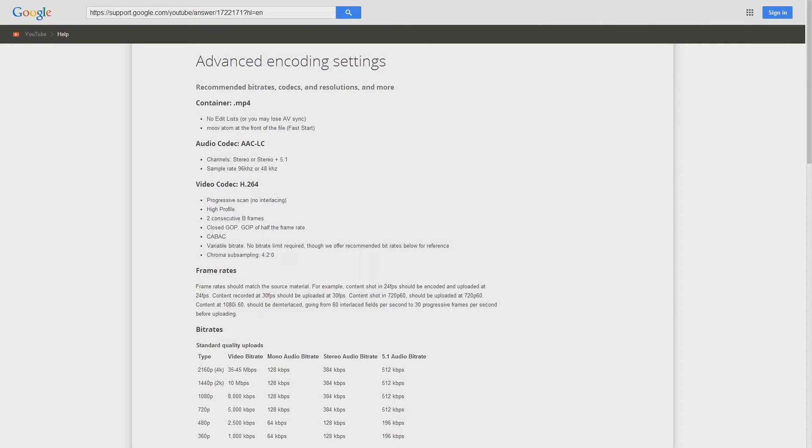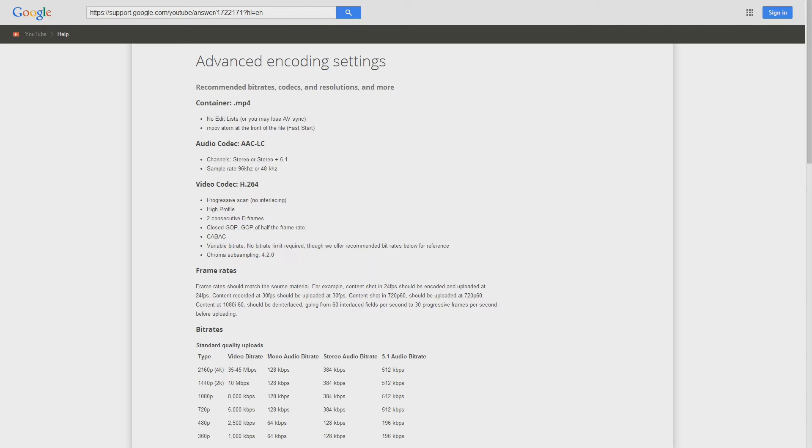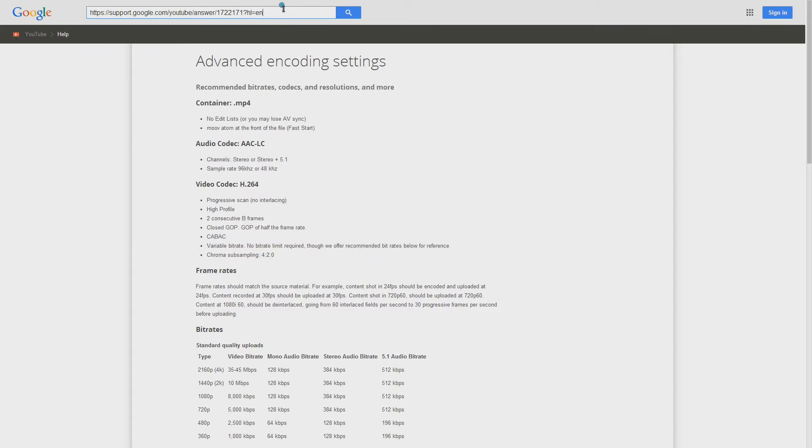Before going any further, I'd like to point to the advanced encoding settings that were put forward by Google as guidelines for reaching the optimal quality in your uploaded YouTube videos. This guide will mostly focus on matching up the suggested settings. If you'd like to know more about them, head to this URL up here, or click the link in the description.